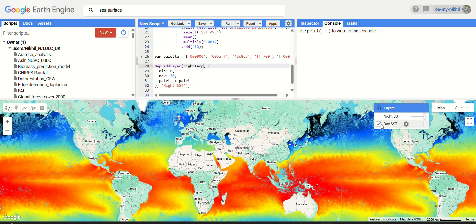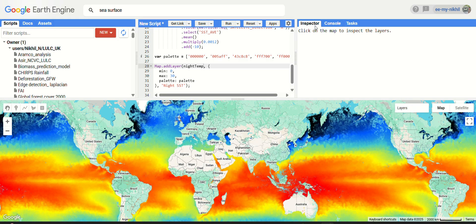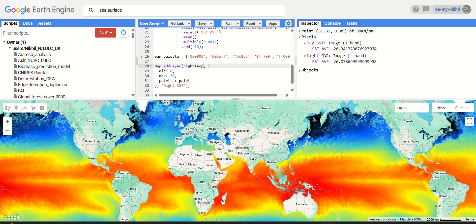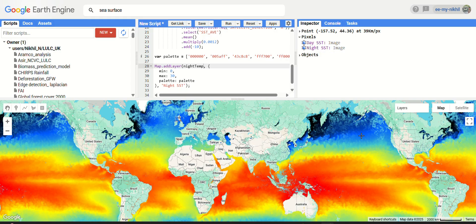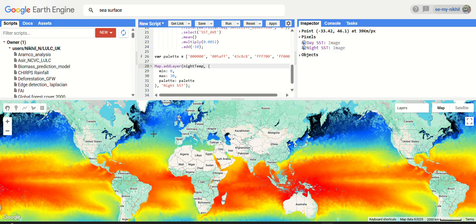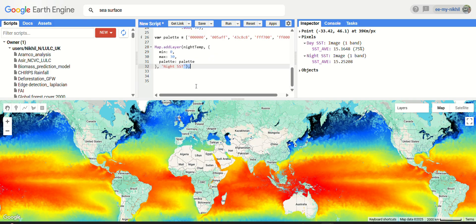We now have two datasets — nighttime and daytime. Go to the Inspector panel and click anywhere on the map. You'll get the daytime sea surface temperature — for example, 26°C — and the nighttime is also similar at 26°C. The values are close because water heats up and loses heat slowly. Clicking on northern latitudes also shows similar values for both night and day.